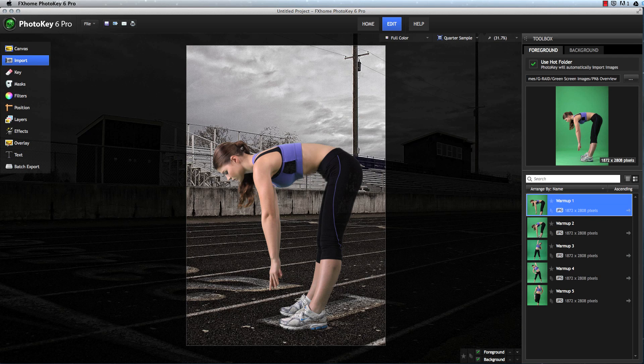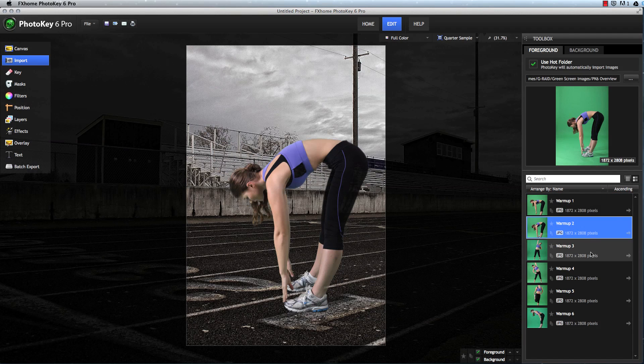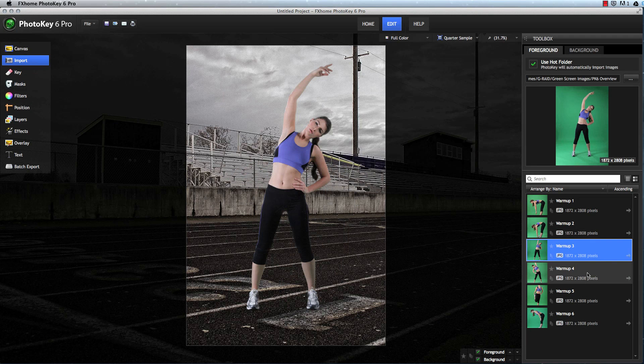This means that each time you click the shutter button on the tethered camera, the image is immediately imported into PhotoKey. The green screen is removed from every image automatically and immediately as soon as it is imported.